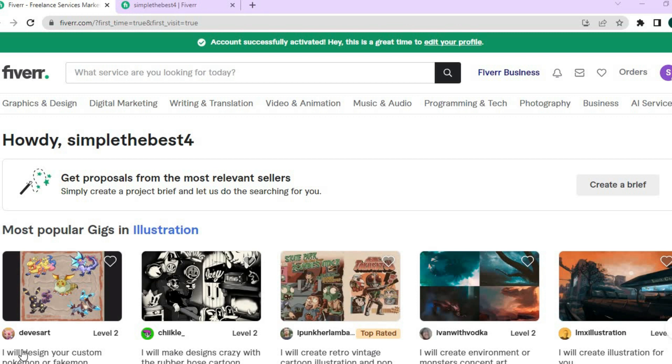Unfortunately you cannot change your username on Fiverr, but you can change your display name as they have now come up with a new option.